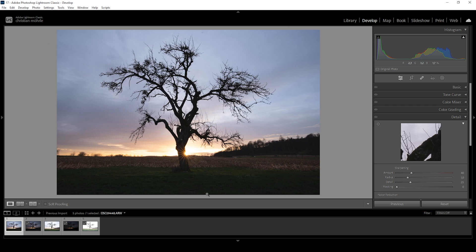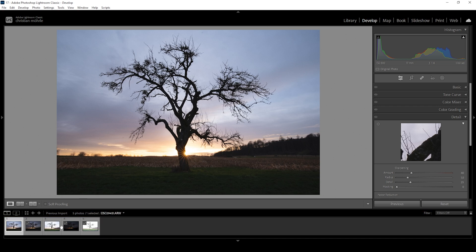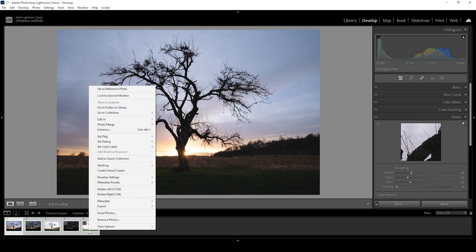Before we start that, however, we want to merge the HDR image. Down here you can already see the HDR sequence. So what we want to do is select all the images, then right click, choose photo merge and then choose HDR.